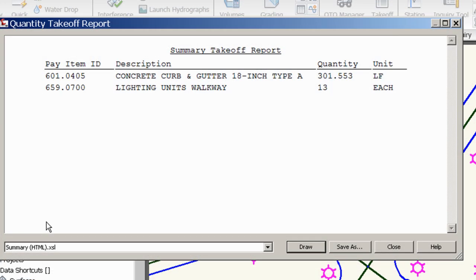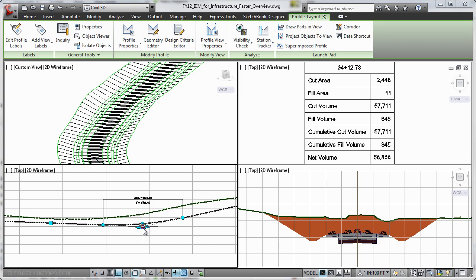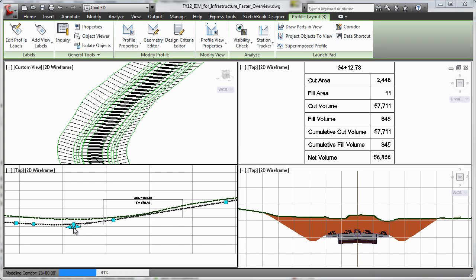Additionally, you can perform quantity take-off for more efficient material usage as you more quickly process earth volumes.